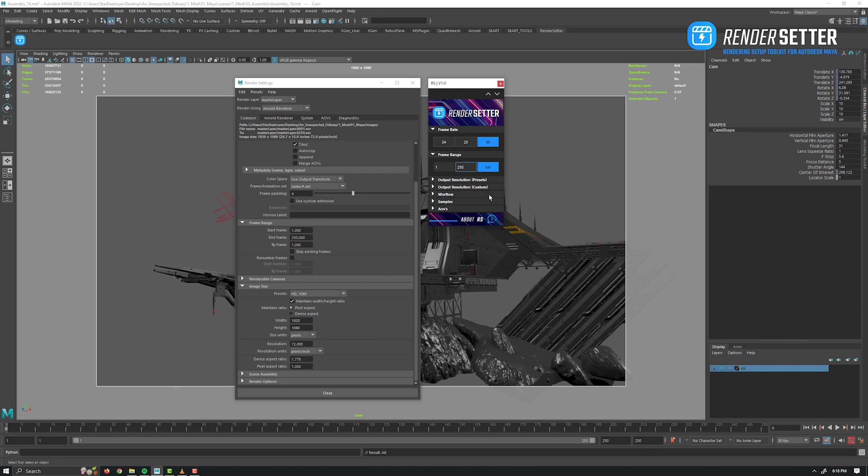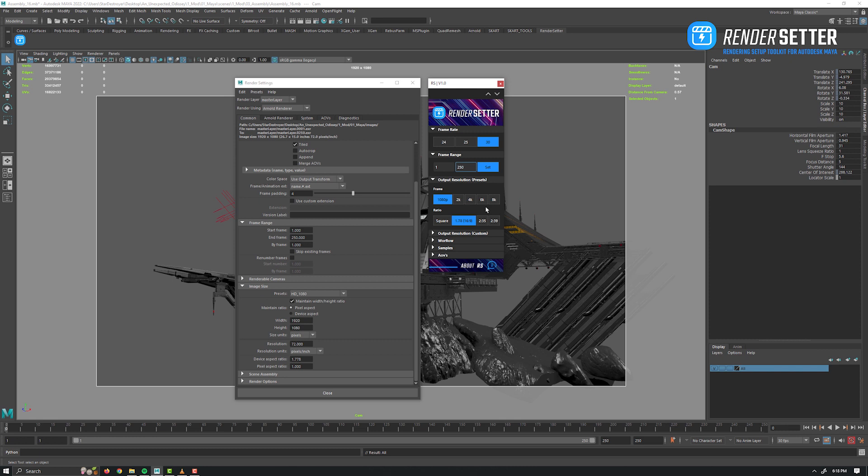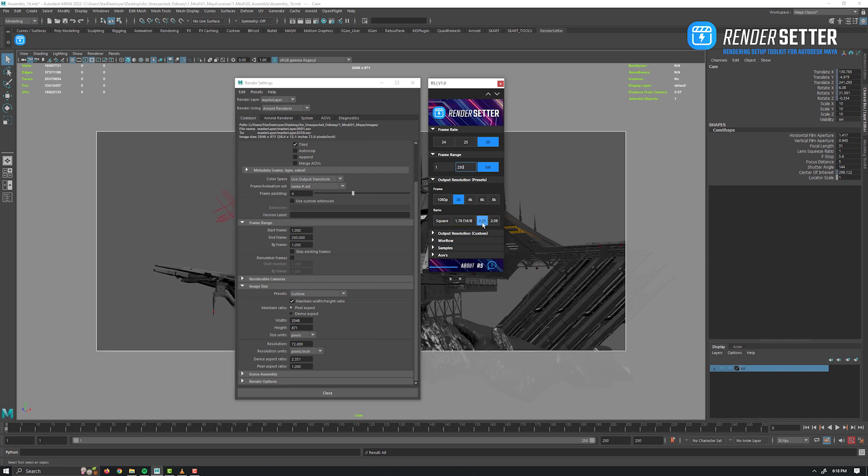Next up, the output resolution tab. Here we have quick button presets with all the common resolution and ratios. No need to search for it anymore. So just click on the resolution you need and then the ratio. For example, 2K in 2.35, or maybe 8K in 2.39. Again, as you can see it automatically refreshes everything in the render settings window.